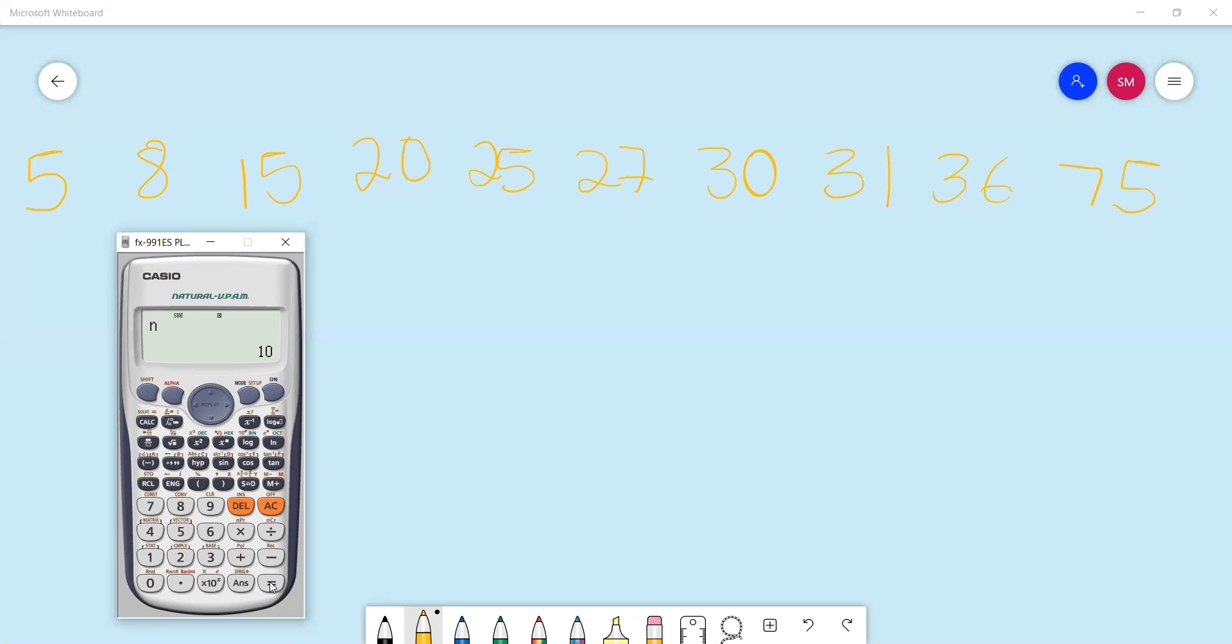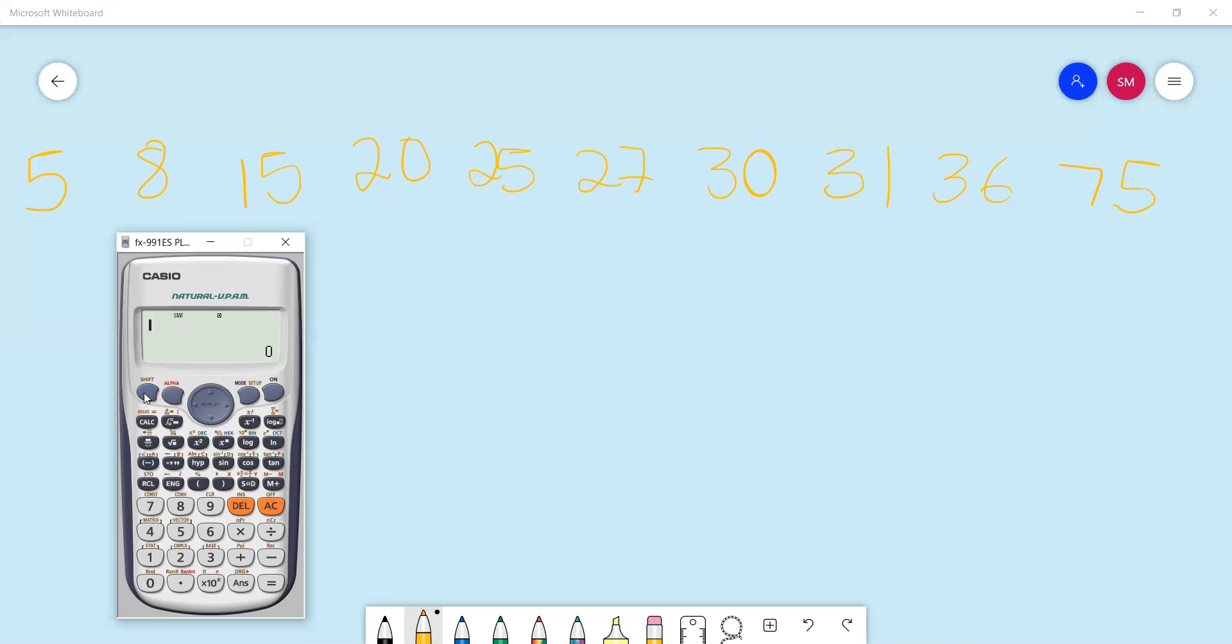Then to get your mean, you will shift, stats, variance, two, equals, and get 27.2. To get your standard deviation, you will say shift, one, four, three.